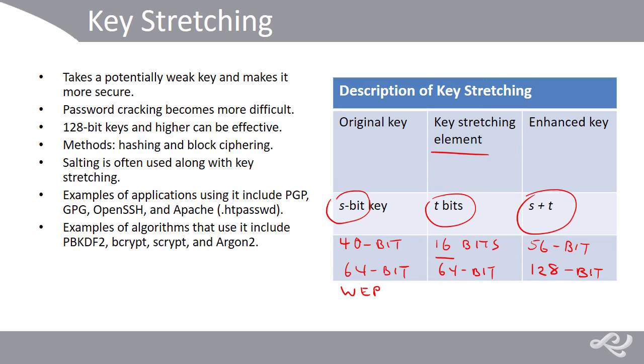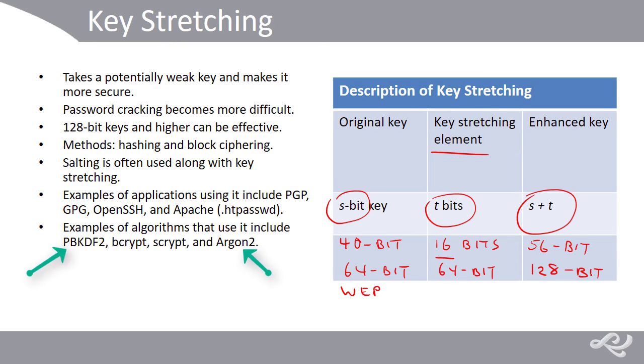Now, you could create your own scheme, your own algorithm, but it's recommended to use one of the tested algorithms out there just because so many people have contributed to it, and they've gotten better and better over time.